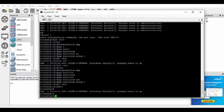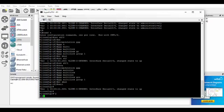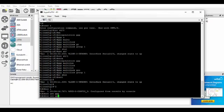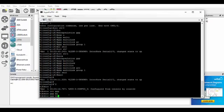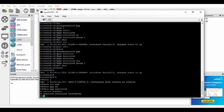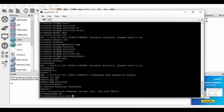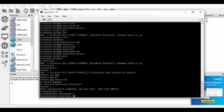So if we do a show interface, show PPP Multilink, sorry. Then we've got no active links because we still need to create, although we've put the two serial interfaces into a Multilink group, we still need to actually go in and configure the Multilink. So to do that we'll go back into global config.